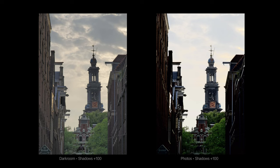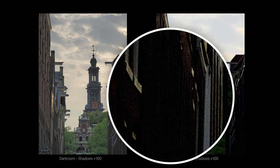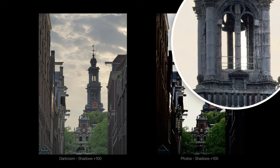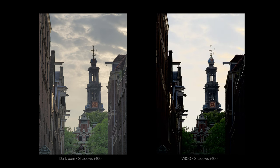Now let's take a look at a few examples comparing highlights and shadows in the new Darkroom to some other popular iPhone photo editing apps. We'll start with the Photos app. With the shadows up all the way, Photos still struggles to bring back the darkest details and you can see some artifacts around the windows and some haloing around the building. Here's VSCO's shadow recovery — it too really struggles to pull back much detail compared to Darkroom.